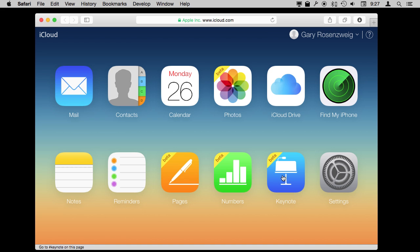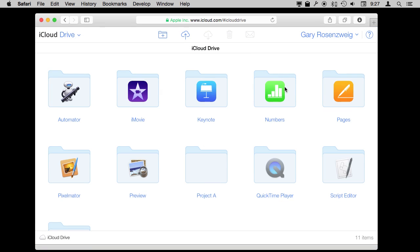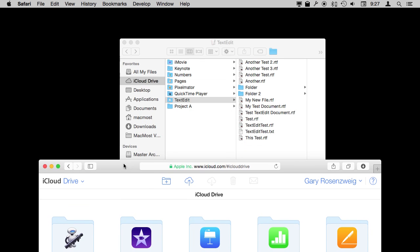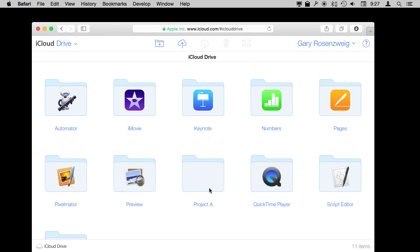You can also go to iCloud Drive here and you get this kind of file system where you can access all of your files. Here are the different folders—these are the same folders I'm seeing here. You can even see there is my Project A folder. Let's look in Project A. I'm going to double-click it and I can see my files in there.